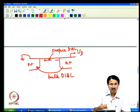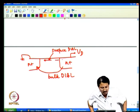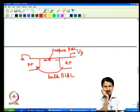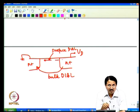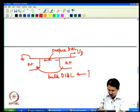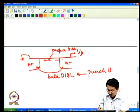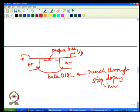Shallower junctions reduce DIBL. Surface DIBL can be controlled by gate voltage to some extent, whereas bulk DIBL cannot be controlled by gate voltage because it is so far from the gate — the gate voltage is screened by the channel and cannot influence the deep region.